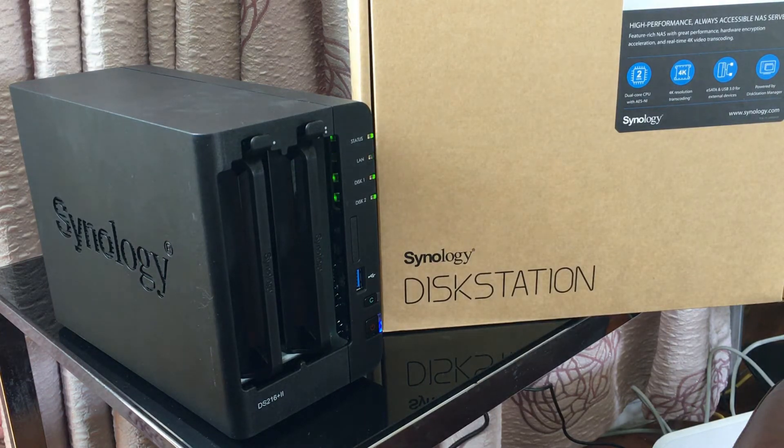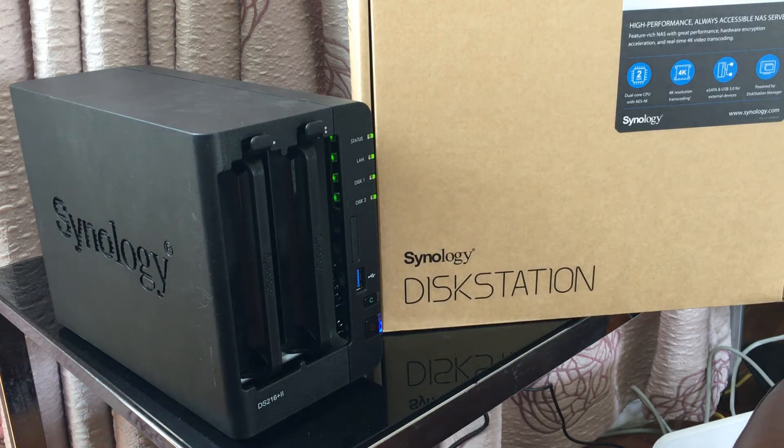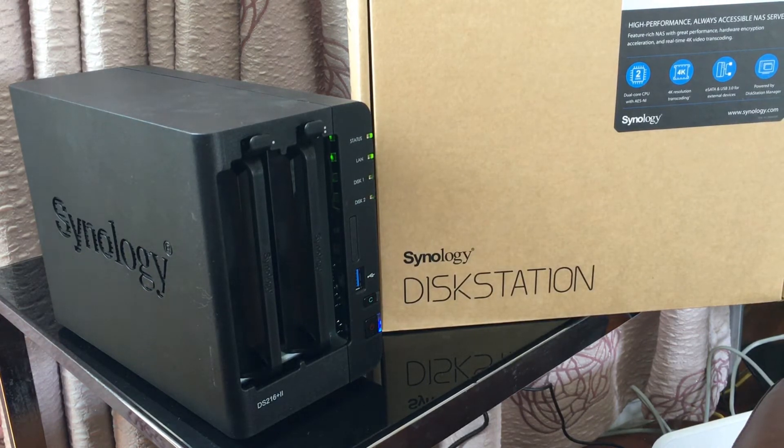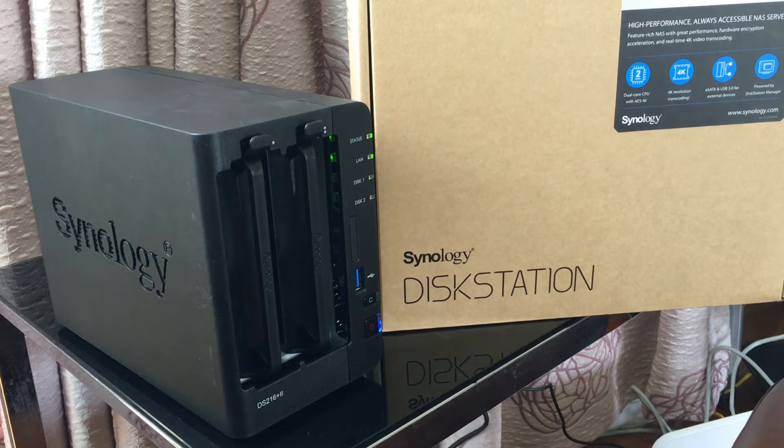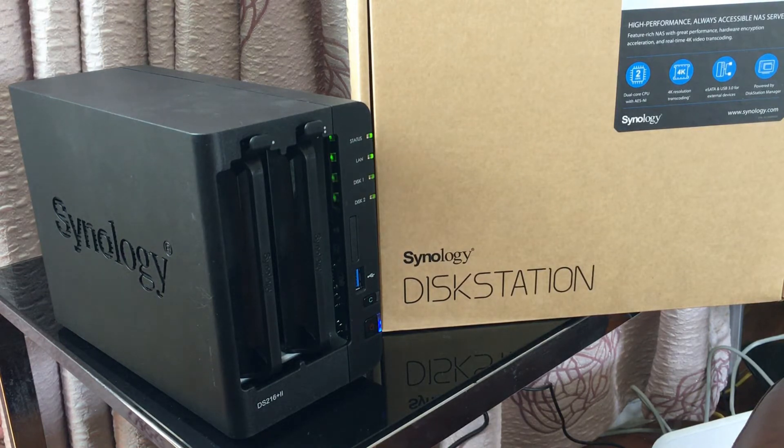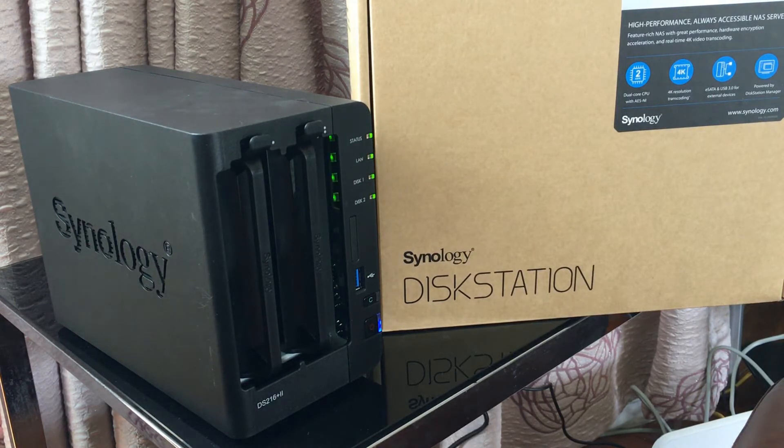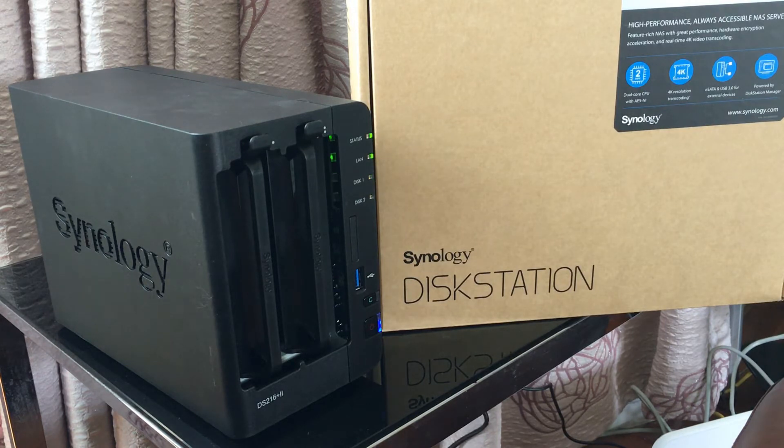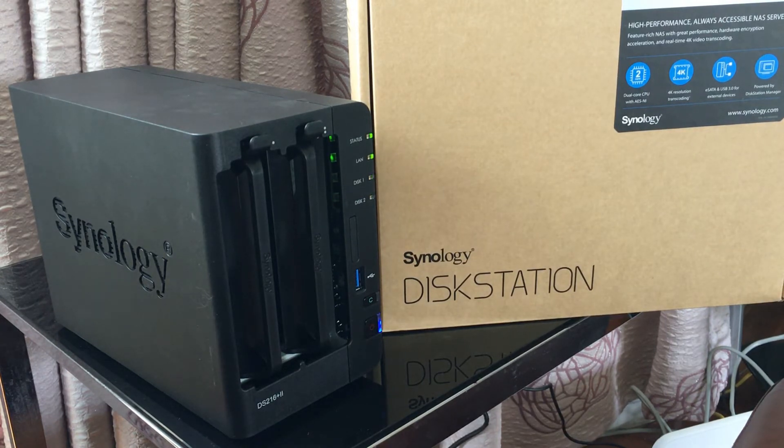The ports included are two USB 2.0s, one USB 3, one eSATA, one power port. It weighs approximately 1.25 kg and the dimensions are 165 by 108 by 233 millimeters.